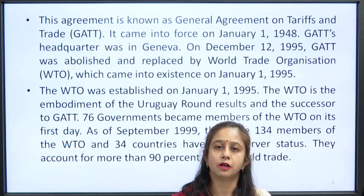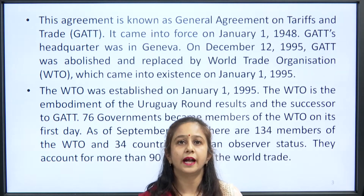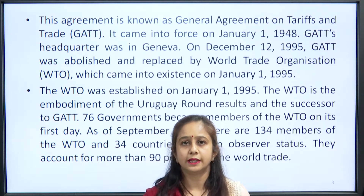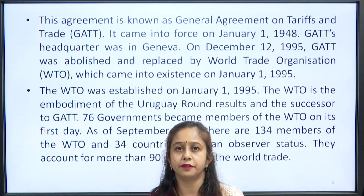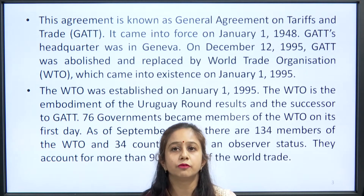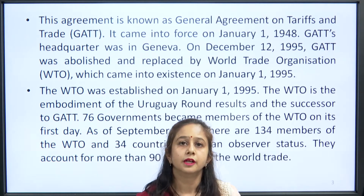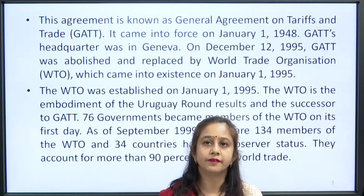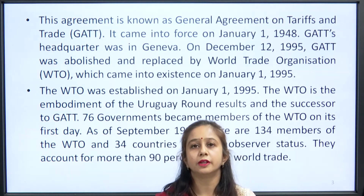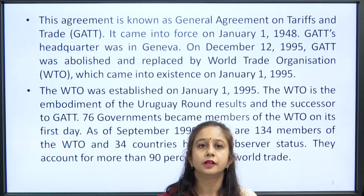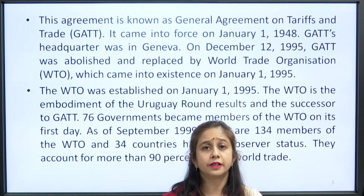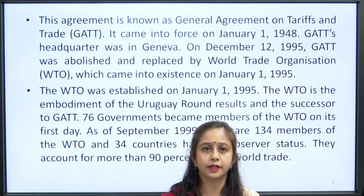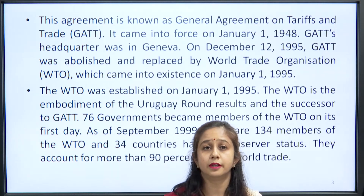GATT's headquarters was in Geneva. On December 12, 1995, GATT was abolished and replaced by the World Trade Organization, WTO, which came into existence on January 1, 1995. The WTO is the embodiment of the Uruguay Round results and the successor to GATT. 76 governments became members of WTO on its first day.